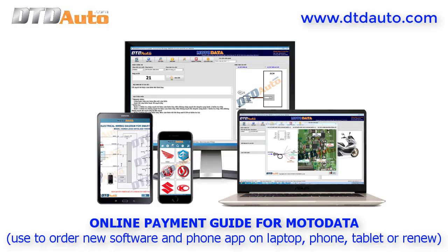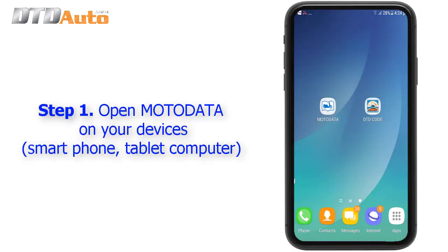Online Payment Guide for Moto Data. Use this guide to order new software and phone applications on laptop, phone, tablet, or to renew. Step 1: Open Moto Data on your devices — smartphone, tablet, or computer.